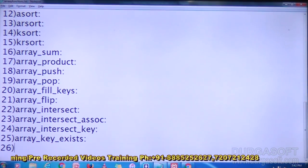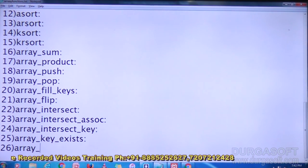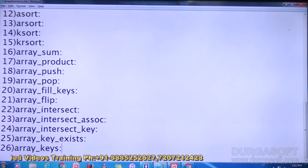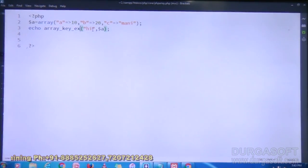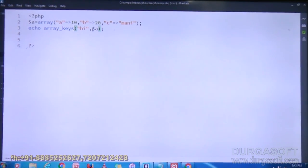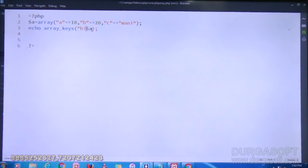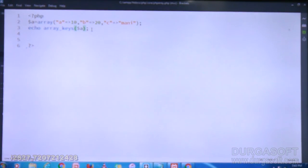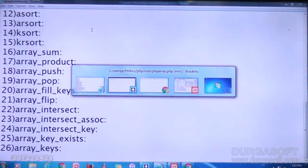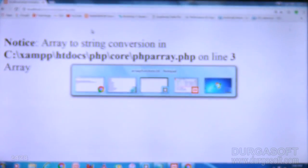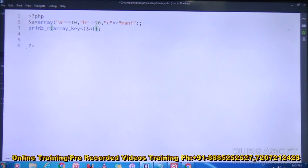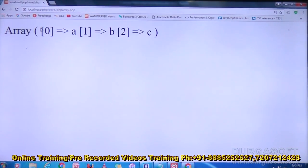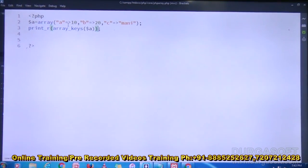The next function is array_keys. What it will do? It will display all keys in the array. I write array_keys with the array name and save it. Using print_r to print the result. After refreshing, it shows A, B, C — it is displaying all the keys in the array.